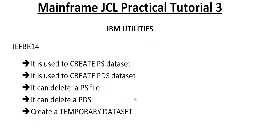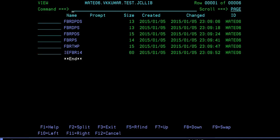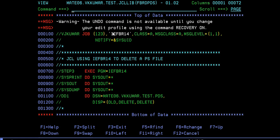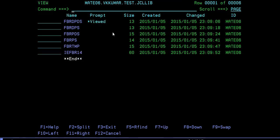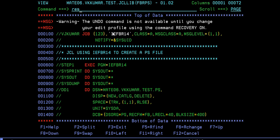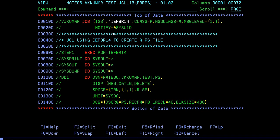Let's go and connect to a terminal and see how we create a PS, PDS, delete PS and PDS, and create temporary datasets. Now I'm connected. First, we will create a PDS member. This would be my job card, and I'll give the comment that I'm using IEFBR14.